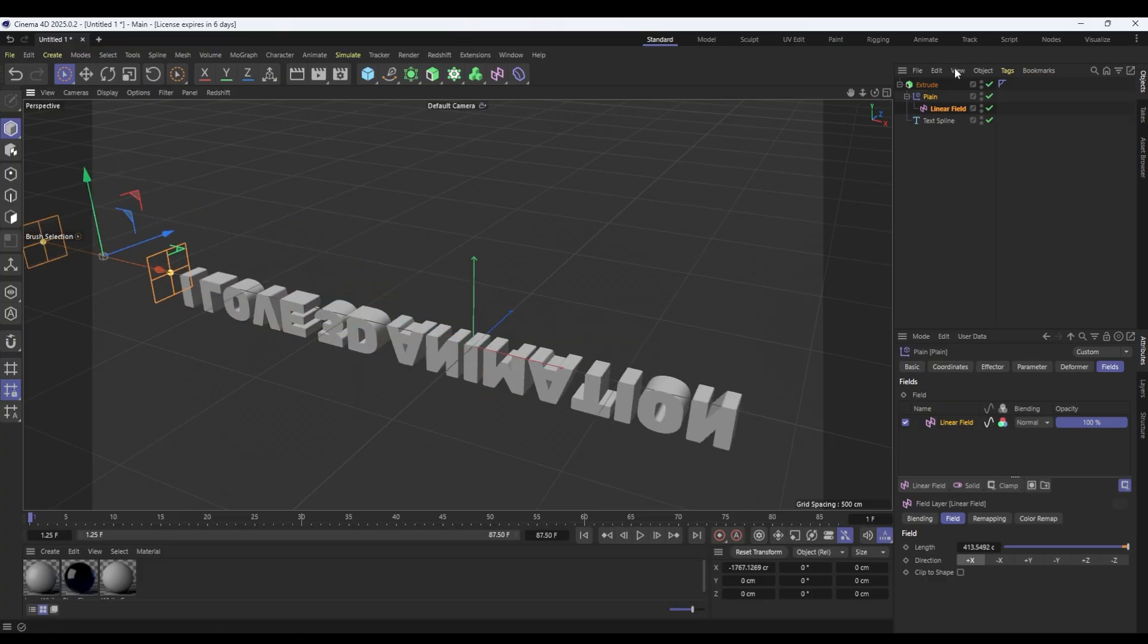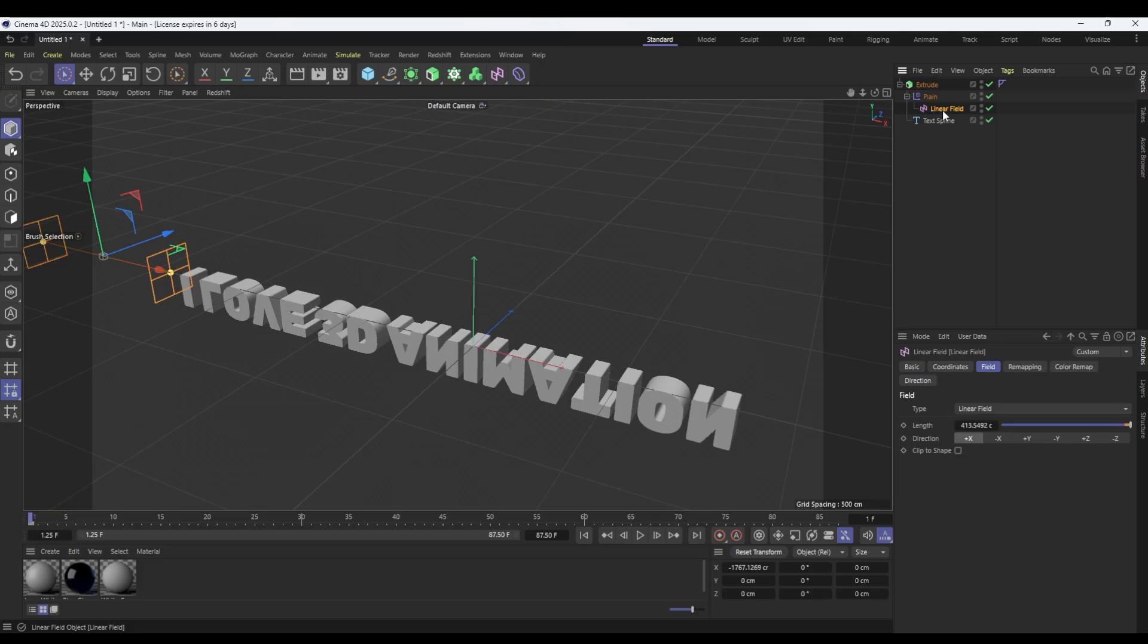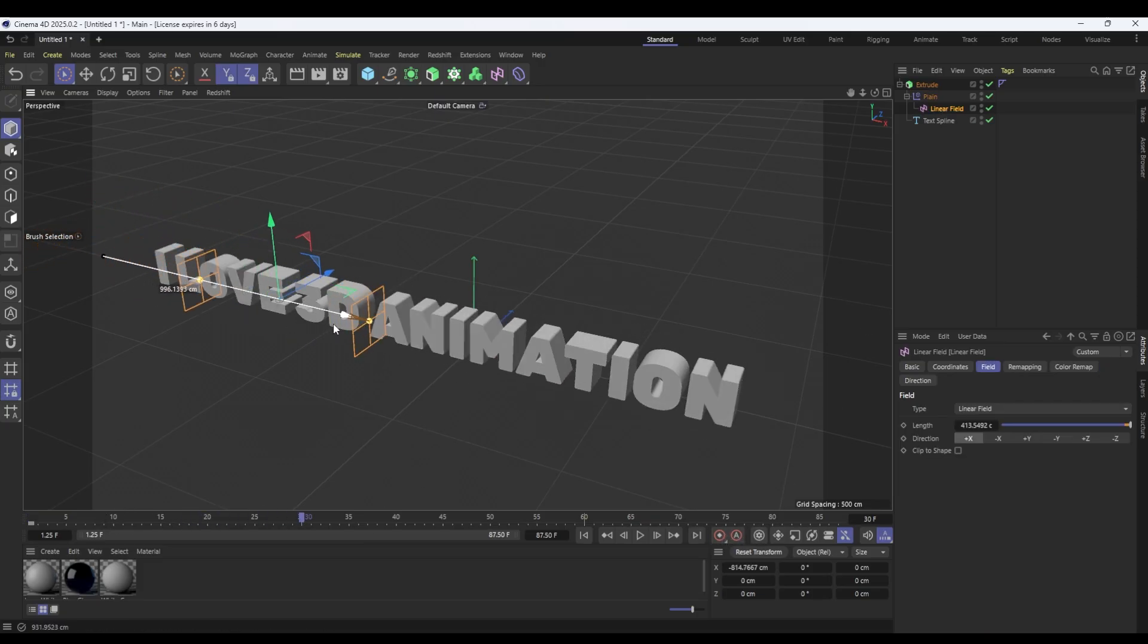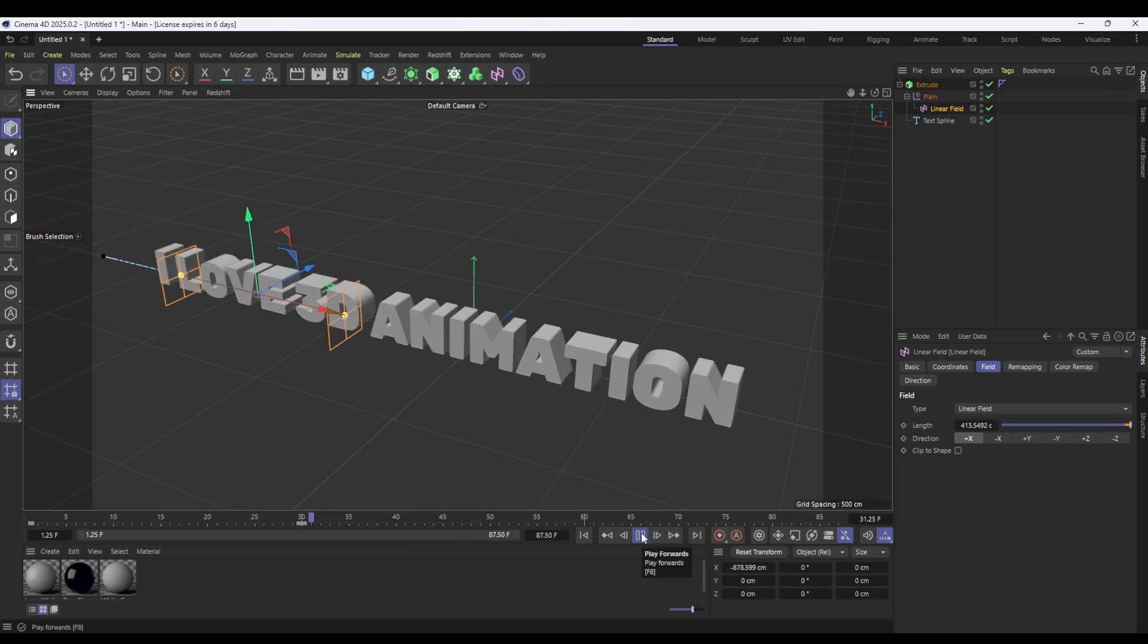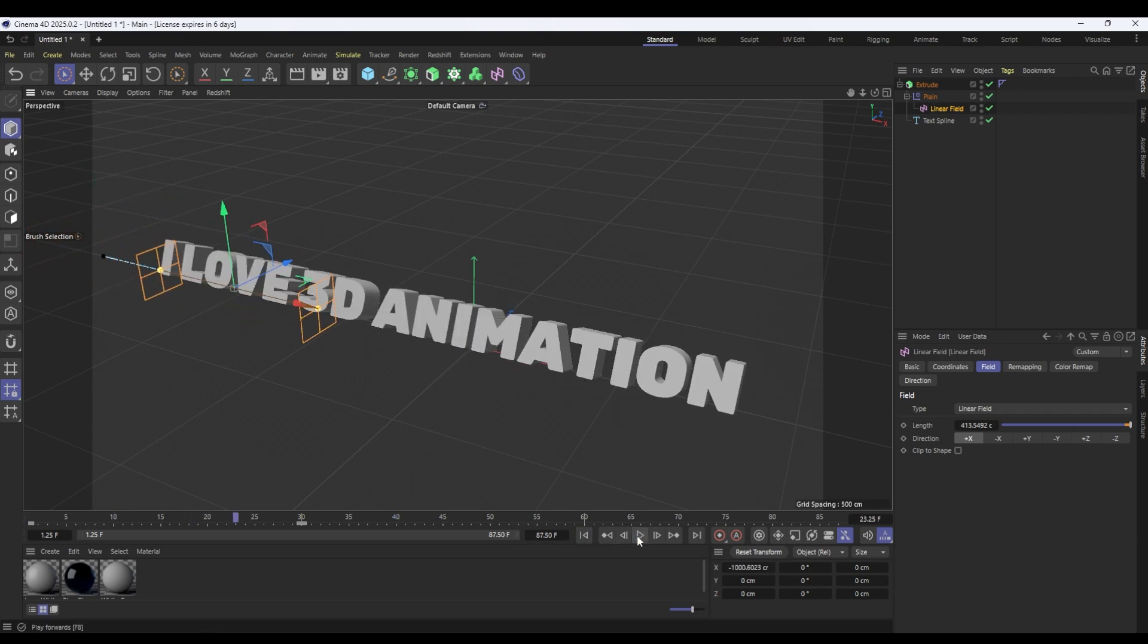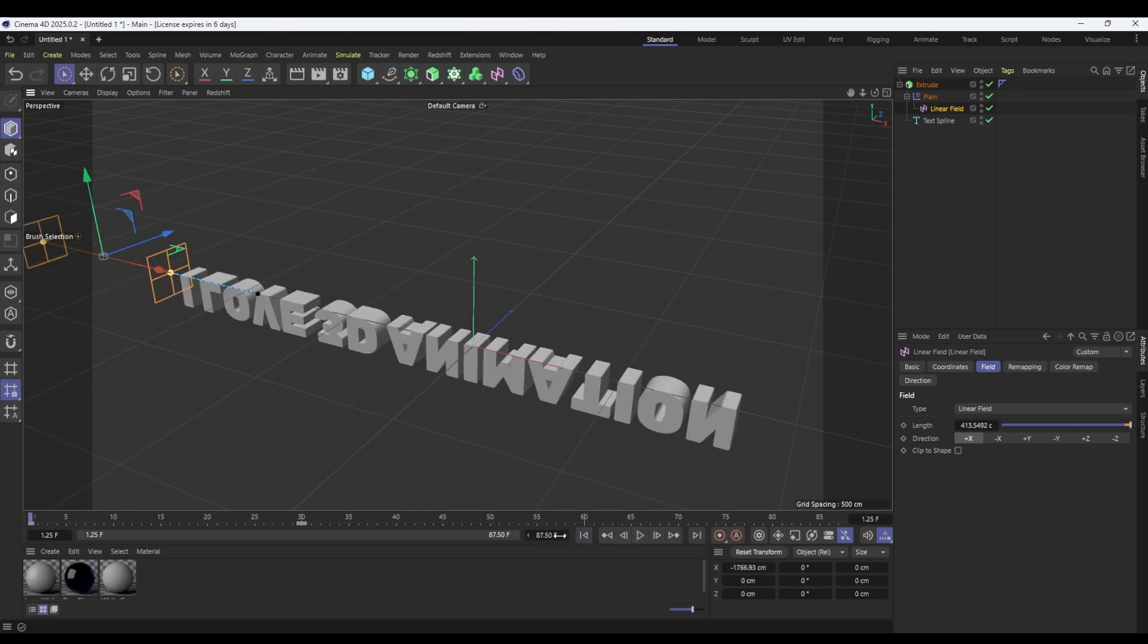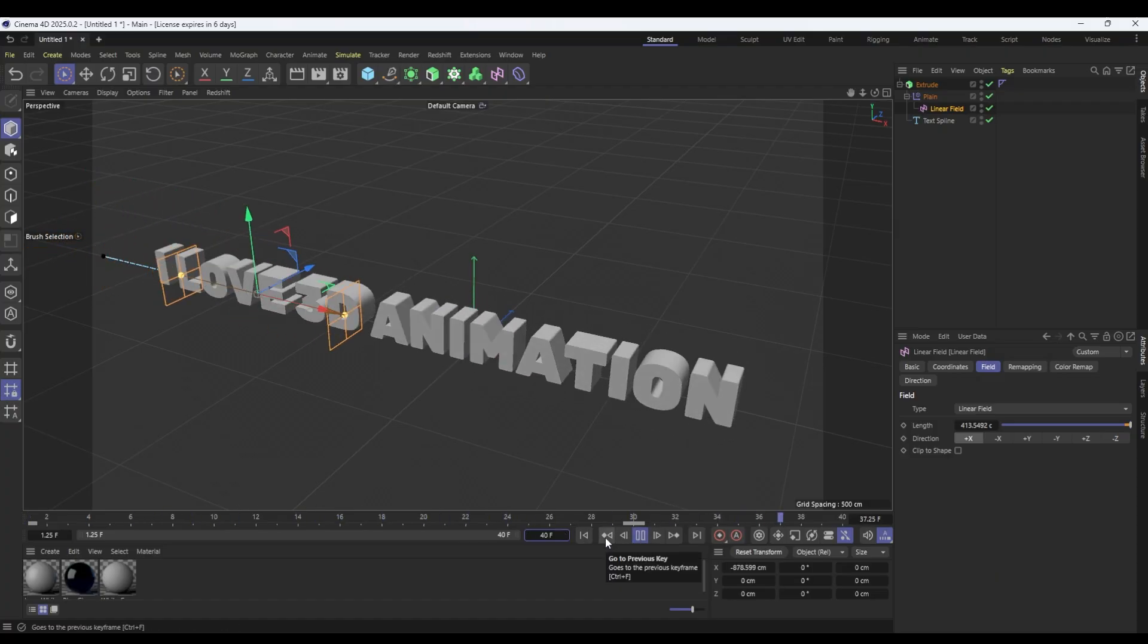Let's say we want to do this so we're going to start it off there like that we're going to set a keyframe for our linear field like so and then we're going to come forward 30 frames and we're going to move it until it's into position there like that. So now when we do that you see it animates into place nice and easy right. We can have it nicely looping.